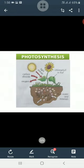Next is photosynthesis — a process by which green leaves make food with the help of carbon dioxide, water, and sunlight. The word photosynthesis comes from 'photo' meaning light and 'synthesis' meaning putting together. Roots absorb water and minerals from the soil and send them to the leaves through the stem. Leaves take in carbon dioxide through stomata and absorb sunlight with the help of chlorophyll.